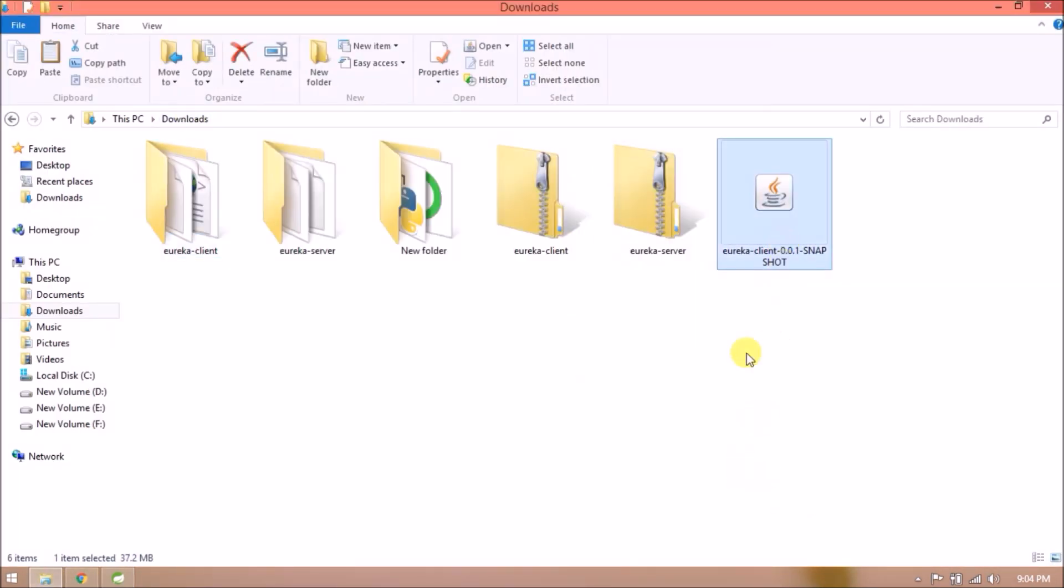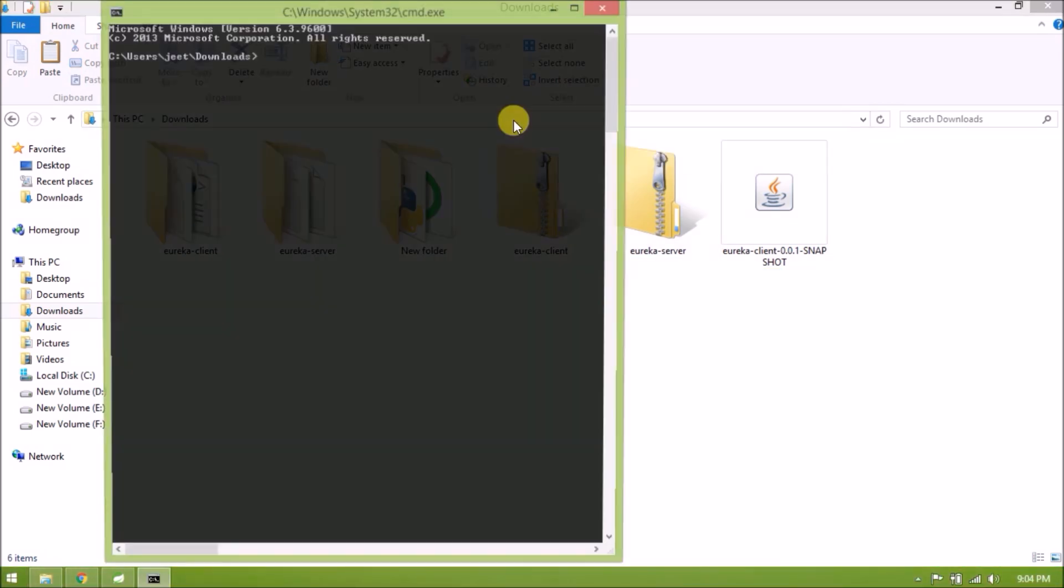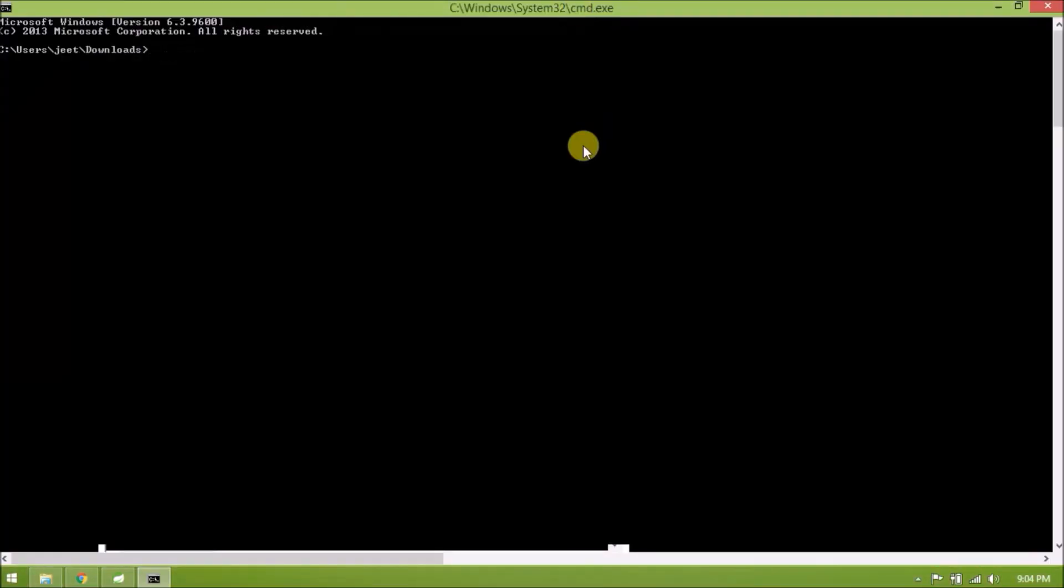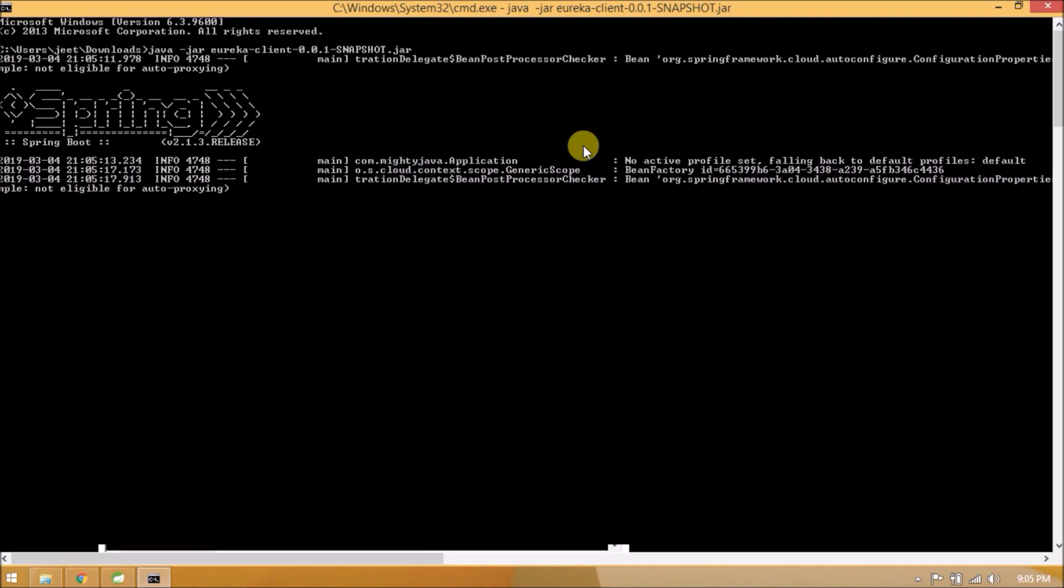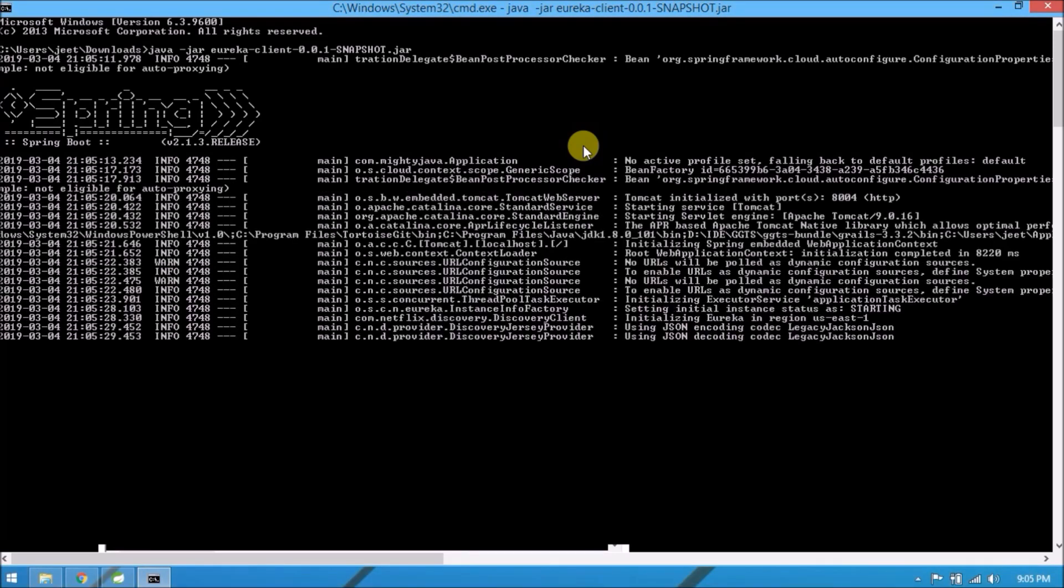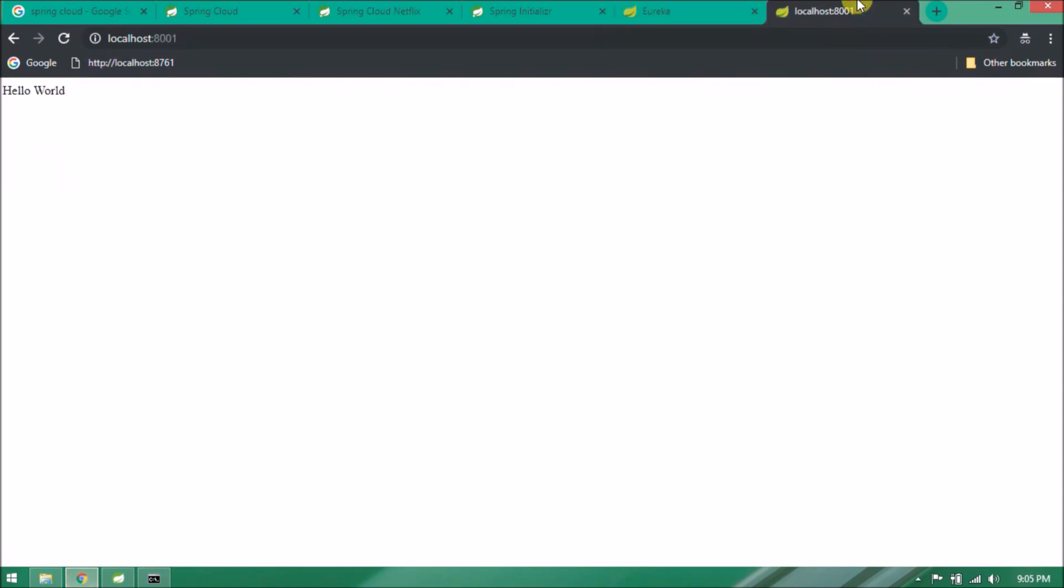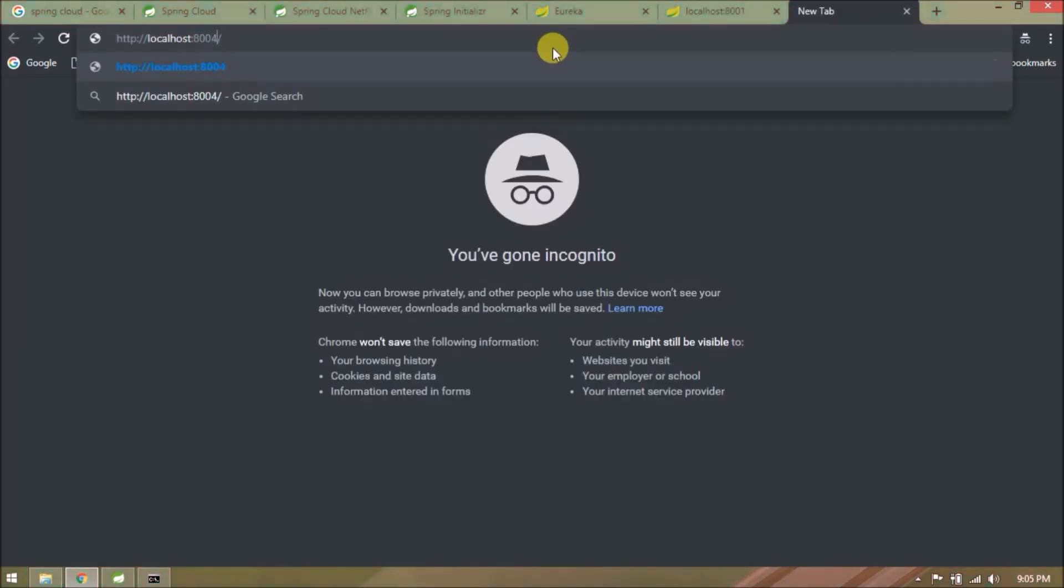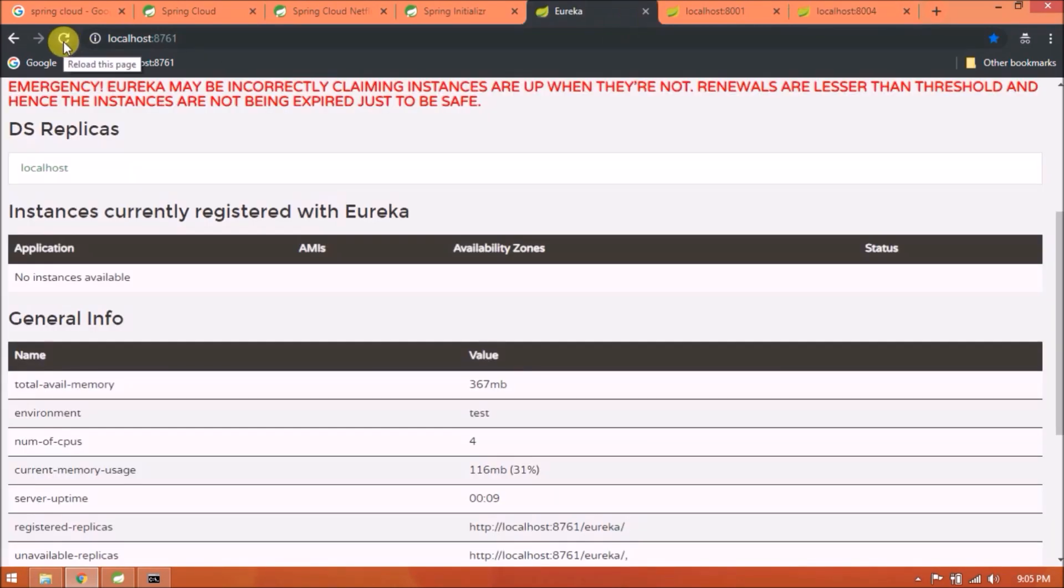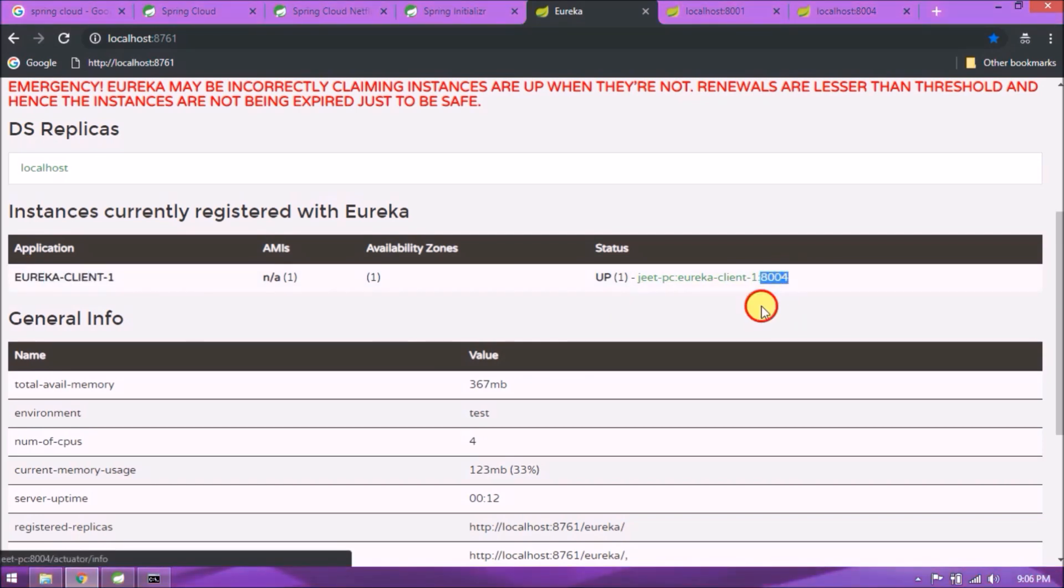We will execute this JAR file using Java command, like java -jar. See server started. See, it's working. Hello World message is printing.